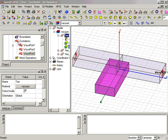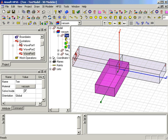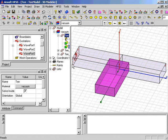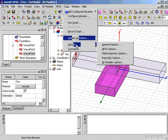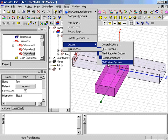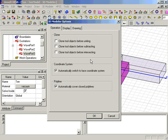The basic junction is completed by uniting the sections using the 3D Modeler Boolean Unite command. First, however, we check the 3D Modeler option to verify that the Clone Objects option is cleared. Again, you can see Clone Tool objects before uniting is indeed cleared.